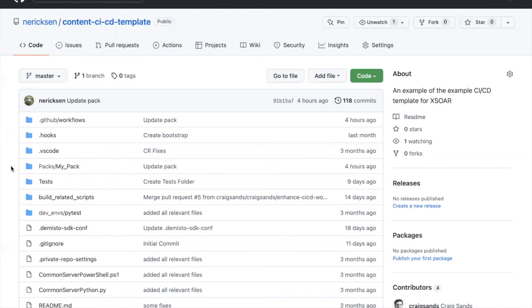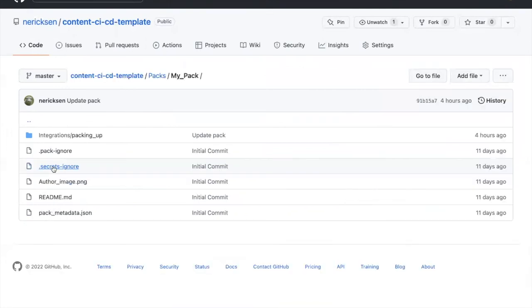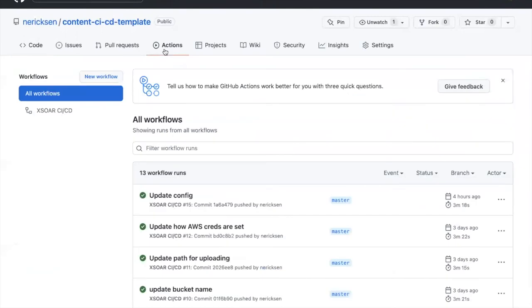You can get started by creating a copy of the content CI-CD template from the Demisto GitHub repository. Once you've cloned the repository and created your first content pack, the GitHub Actions template can be used to create the artifacts and push them to the server of your choice.